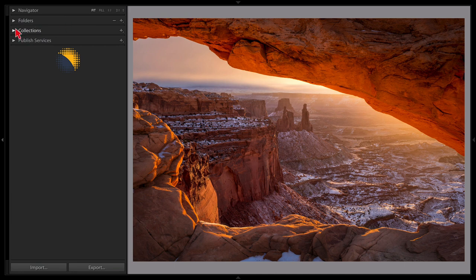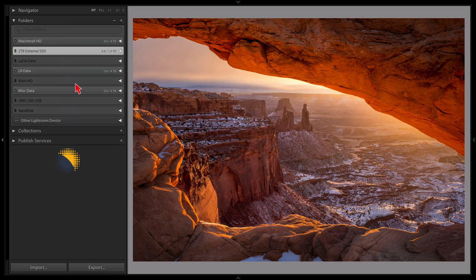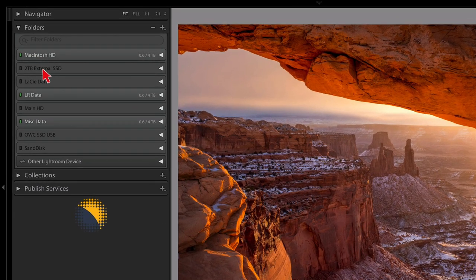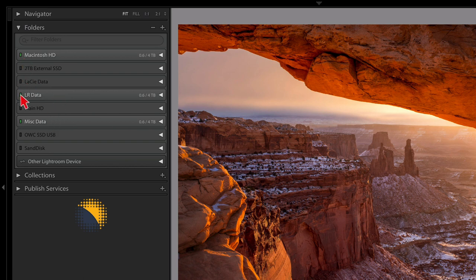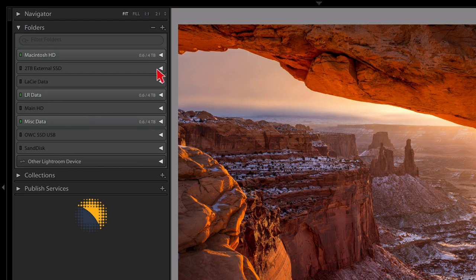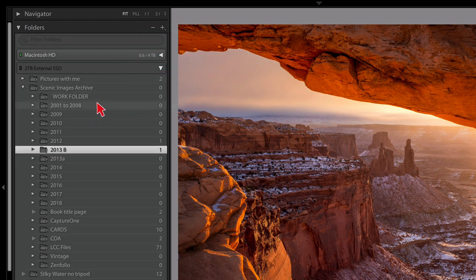The folder section is where all the structure is shown. Lightroom represents it just like your Finder or Explorer — as a series of folders. Each entry represents a device you've imported photographs from: an SSD, hard drive, thumb drive, or network location. A green square means that device is online and images are available; black means it's offline.